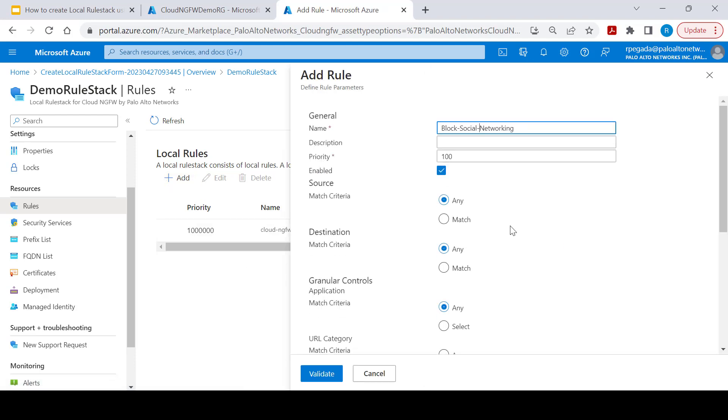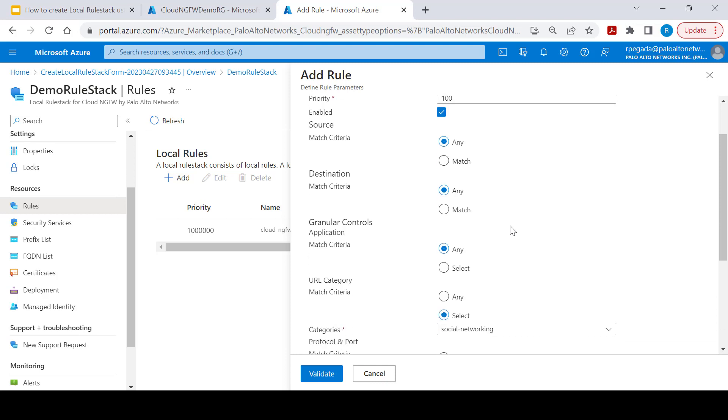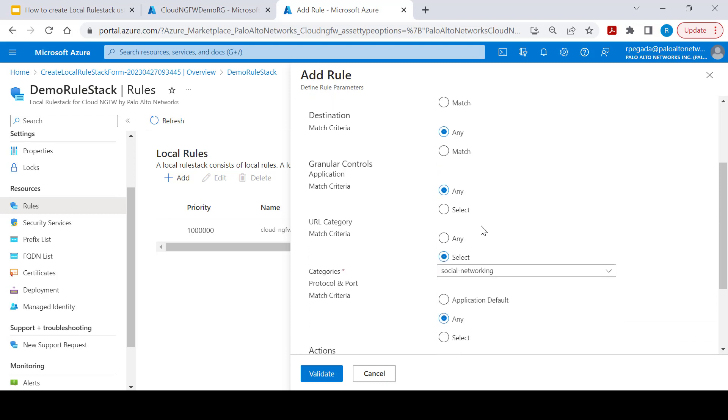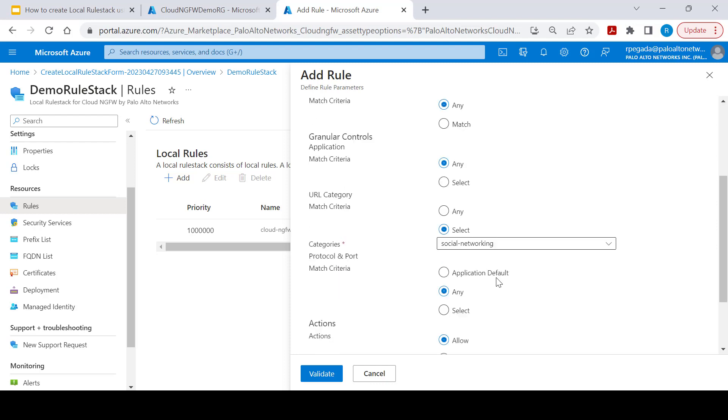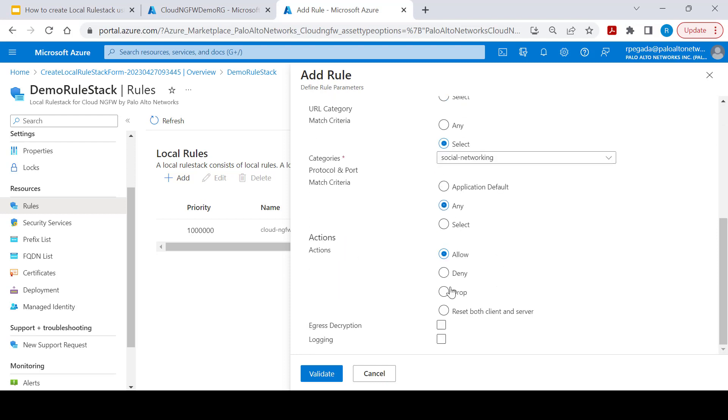Let's create a rule to block social networking. You will be able to select any of the match criteria. It can be based on destination, based on a specific application, and based on URL category as well. We are selecting URL category as social networking and select the action as drop.